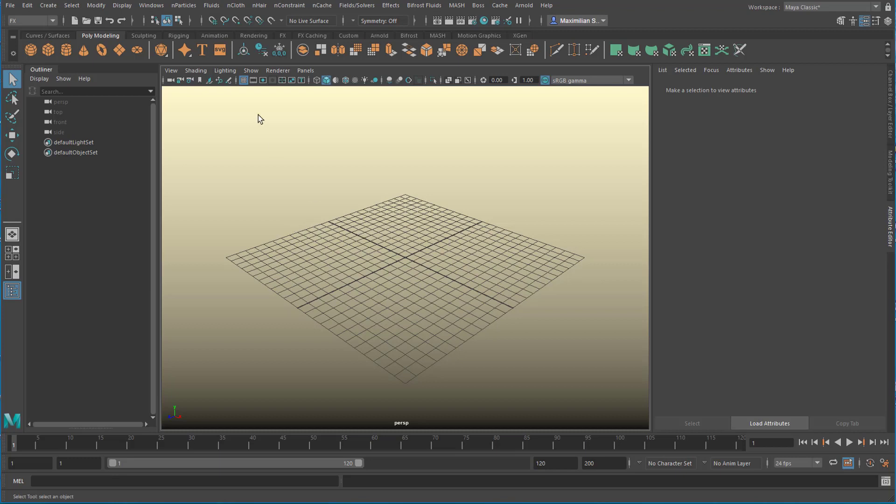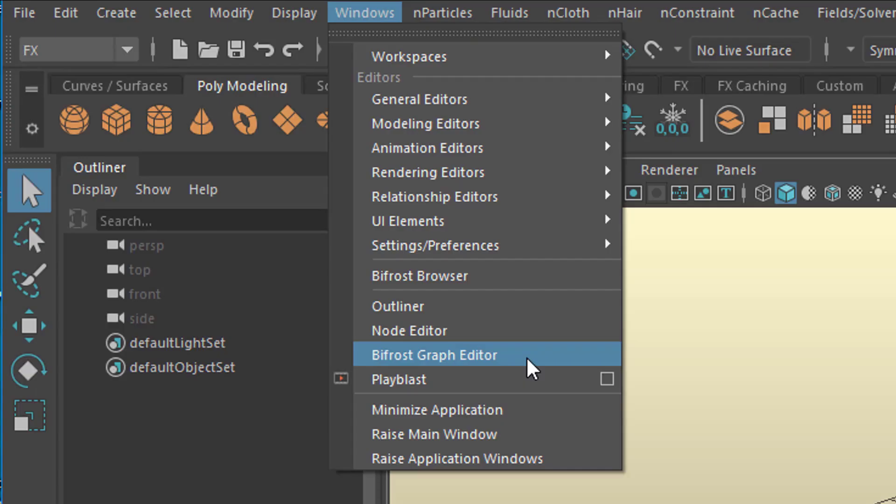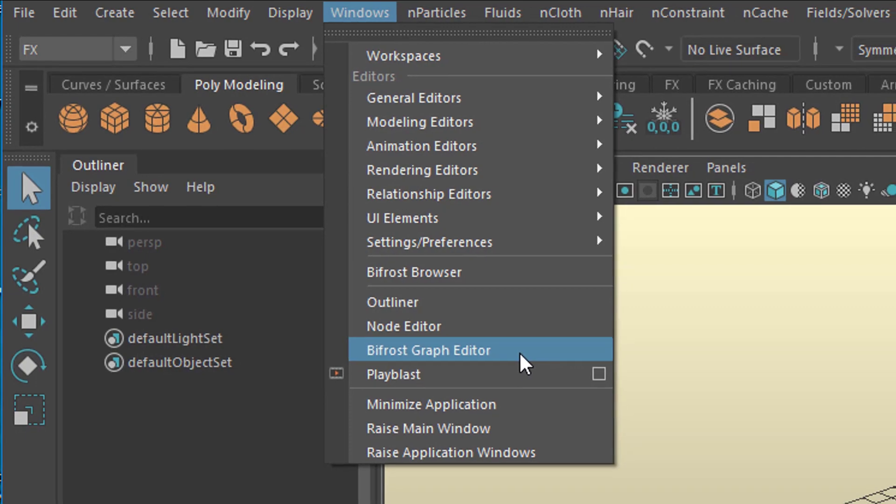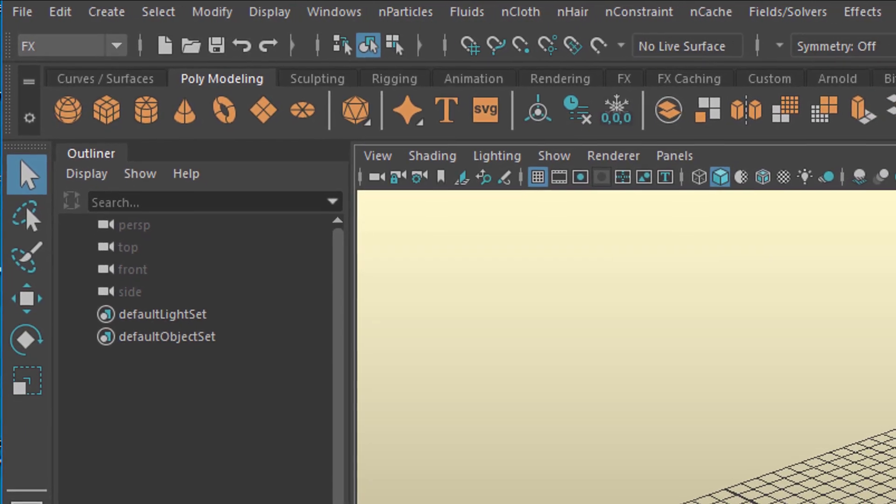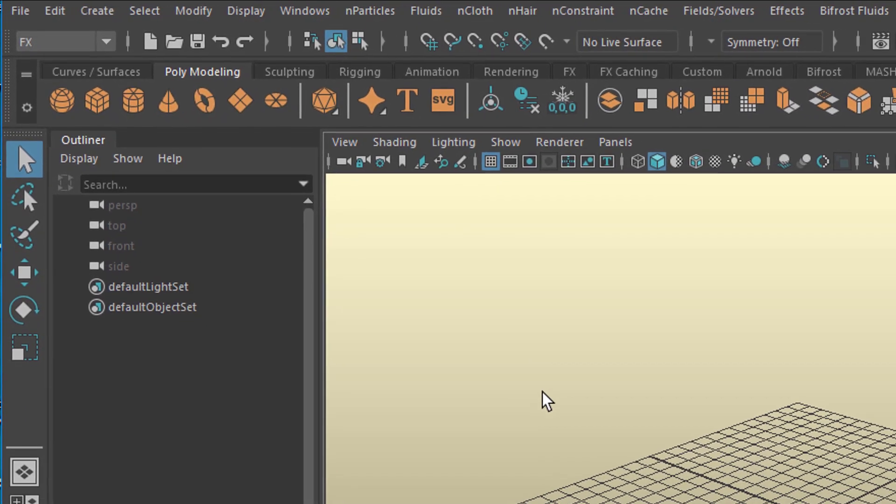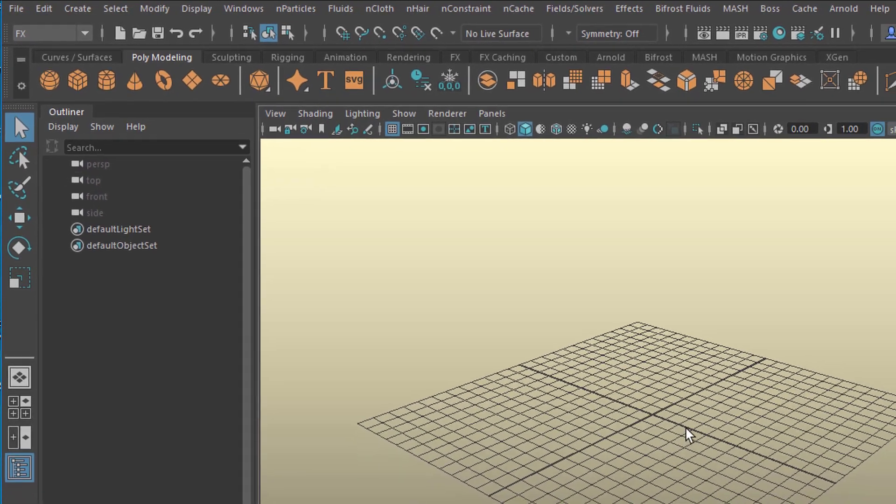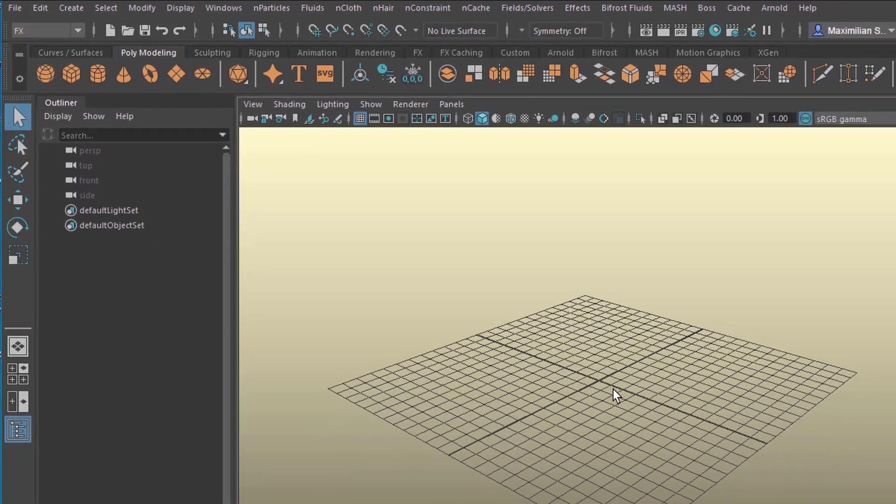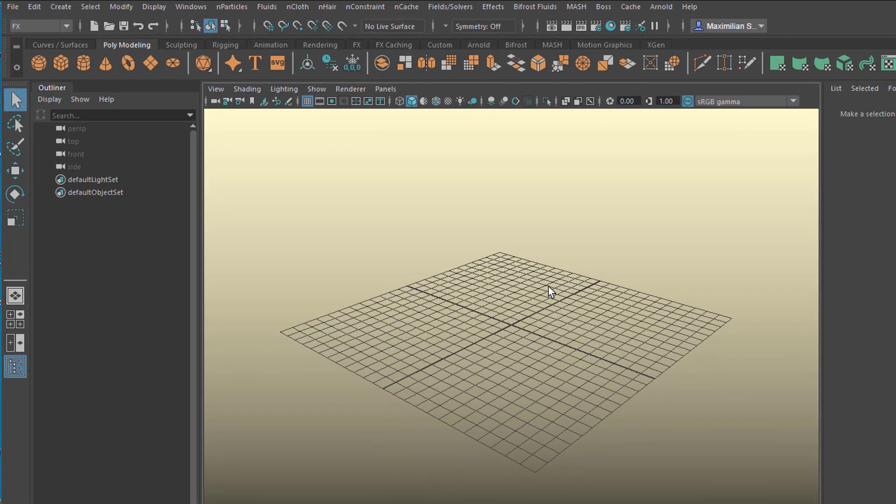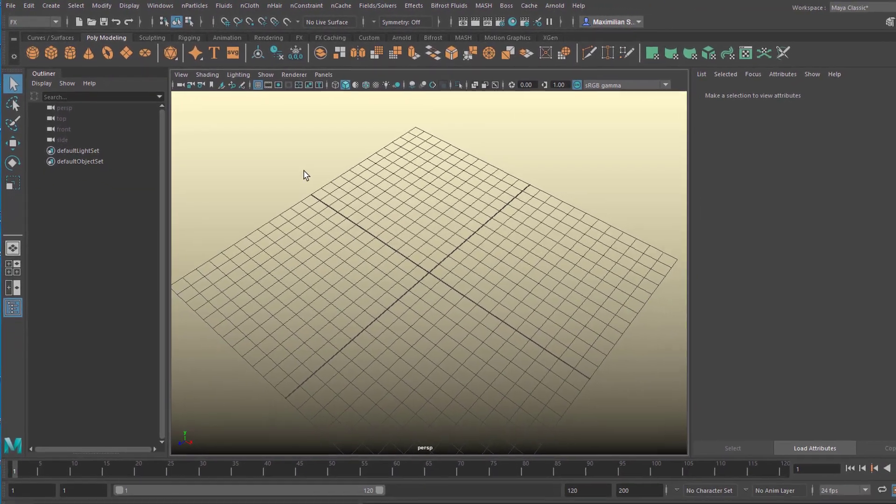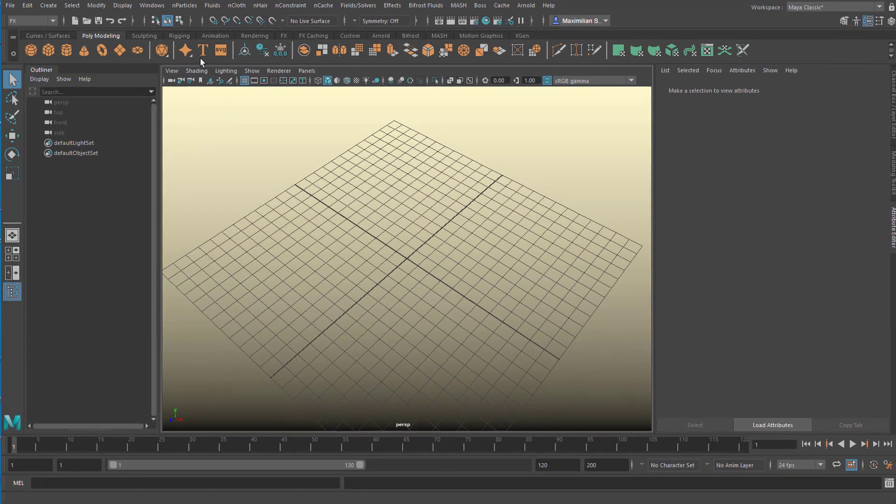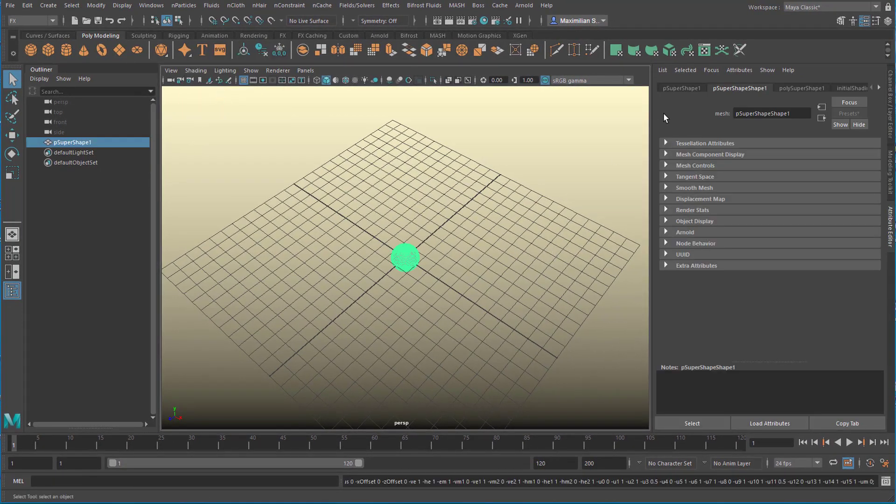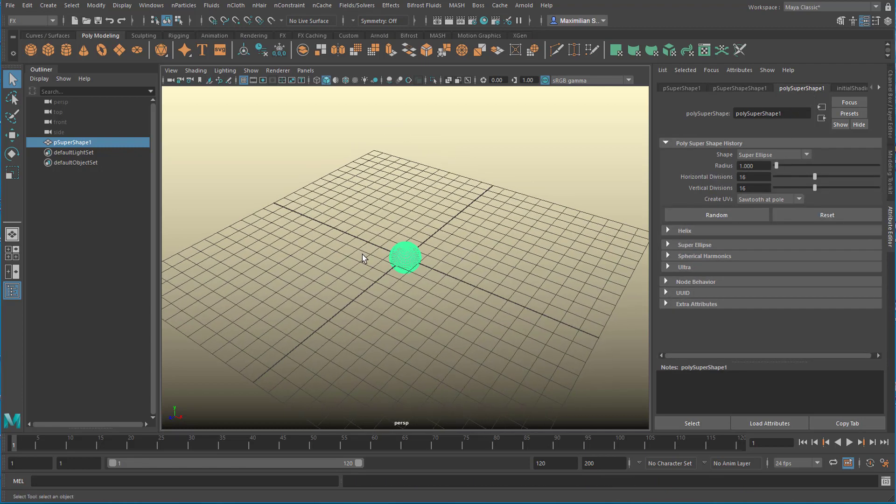Today we want to concentrate on emitting particles using the Bifrost Graph Editor, which is a node editing module in Maya. Very powerful because you can layer things. I sometimes get comments, why do you always start from scratch rather than going into the depth of the matter? Well, just fast forward. I just want to start with a new scene. I think it's quite useful for people who are not so familiar with these things.